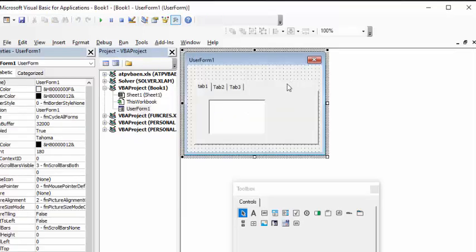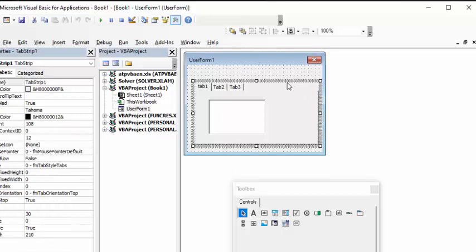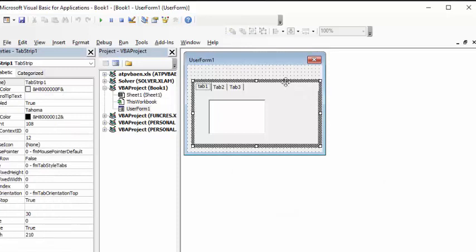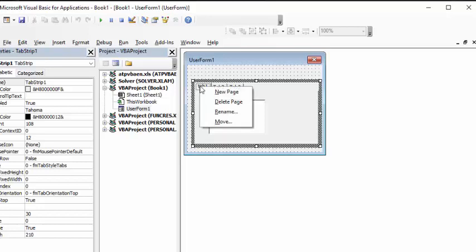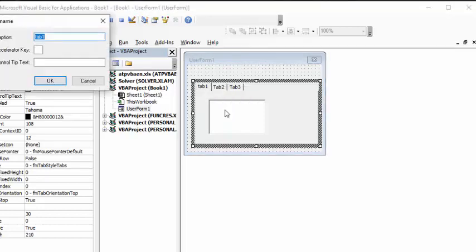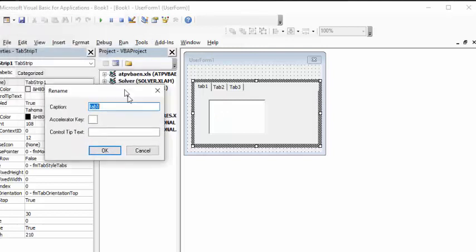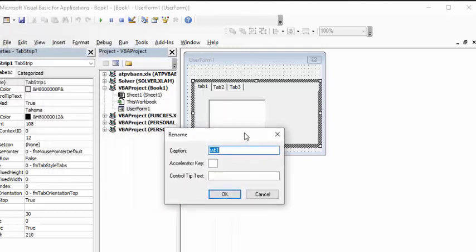We'd like to change the tab labels so they don't say Tab 1, Tab 2, Tab 3. We click on our tab strip, then click again to get the diagonal lines, then right-click on the tab and select Rename. We're going to call the first one 'Carpenters'.